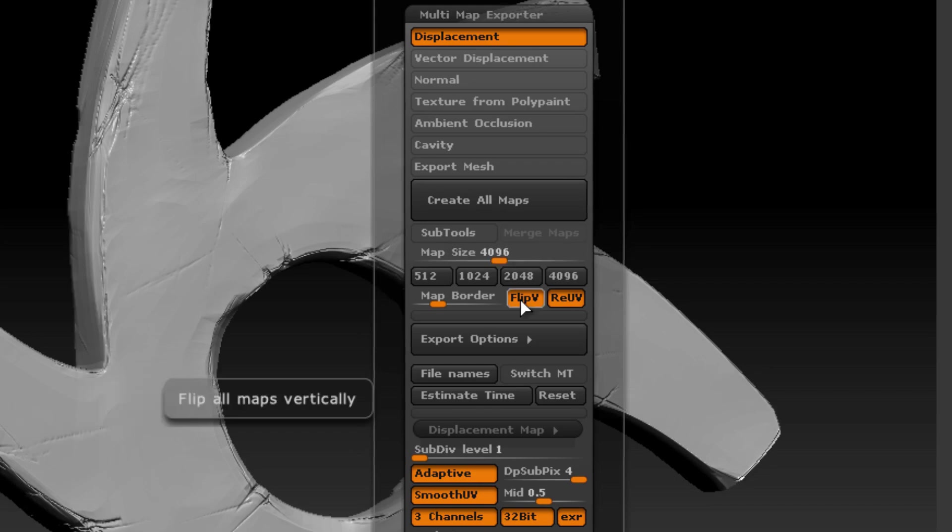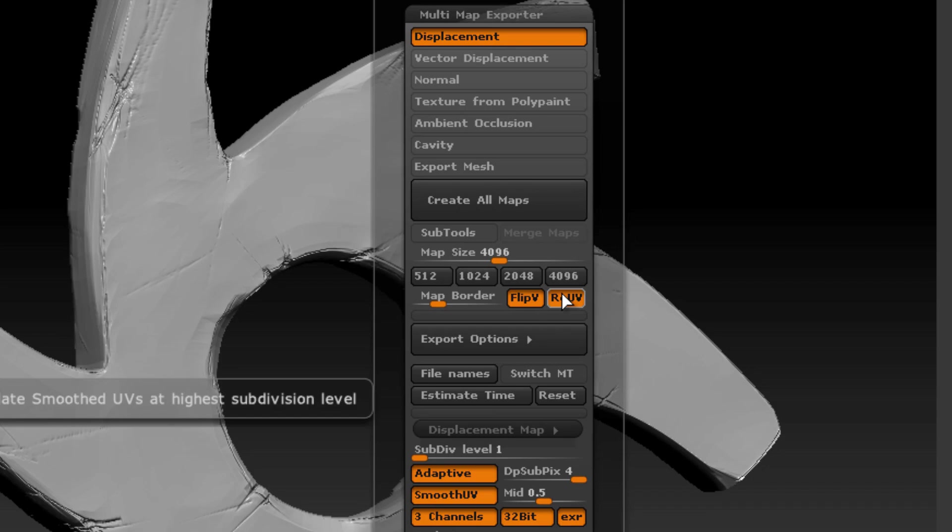Some of the other important settings to turn on are Flip V. This is because ZBrush UV coordinates are flipped vertically versus most other programs. Also recalculate smooth UVs at the highest subdivision level.